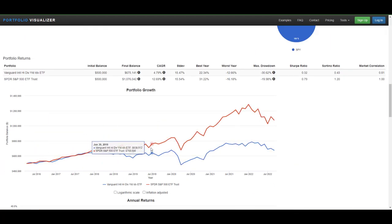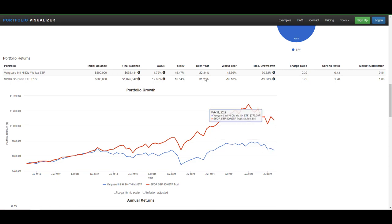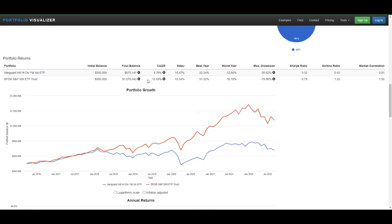You can see graphically that in the red, the SPY S&P 500 index ETF outperformed VYMI on a large basis. That is with the dividends reinvested. And just a real quick number comparison. VYMI, about 4.7% growth per year. SPY, around 12.7% growth per year.